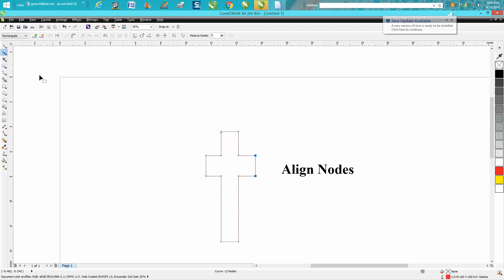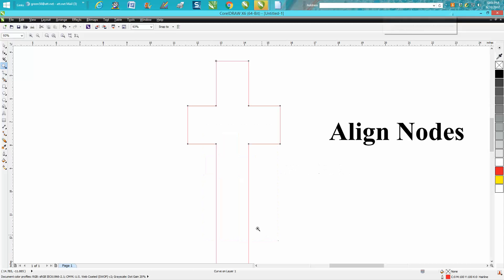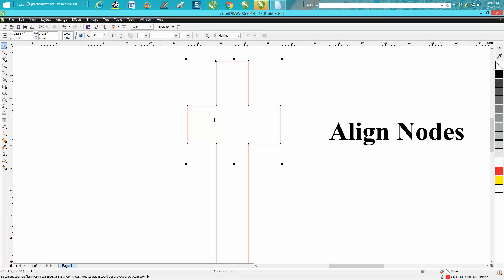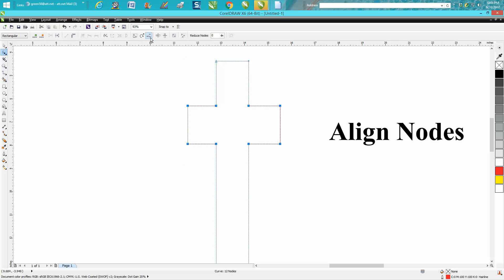better cross. There's a lot easier way to make a cross, but if you ever needed to just align some nodes, right up there in the node section, right there. Anyway, hope that helped a little bit. Thank you for watching.